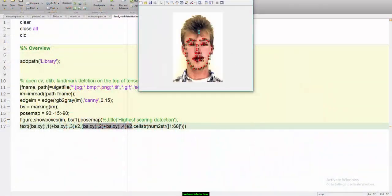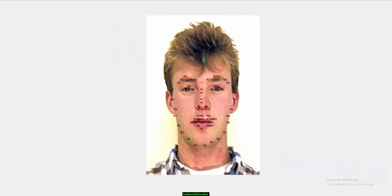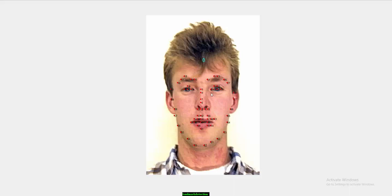Here I obtained the landmarks. As you can see, we are getting 68 landmarks and it is able to identify the eyes, nose, lips, eyebrows and all.